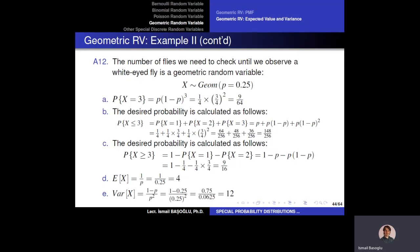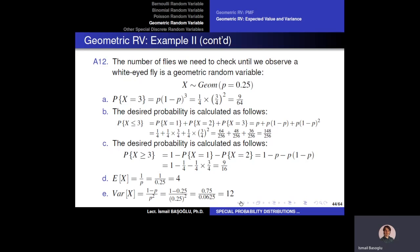Notice that a smaller success probability leads to a larger expected number of trials and a larger variance. When p is small, (1-p) is close to 1 and p² is very small, making the variance quite large. This illustrates how the geometric distribution's spread increases as the success probability decreases.